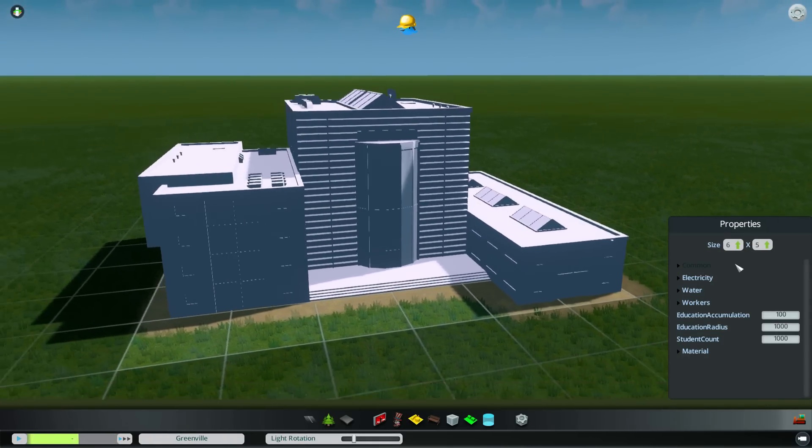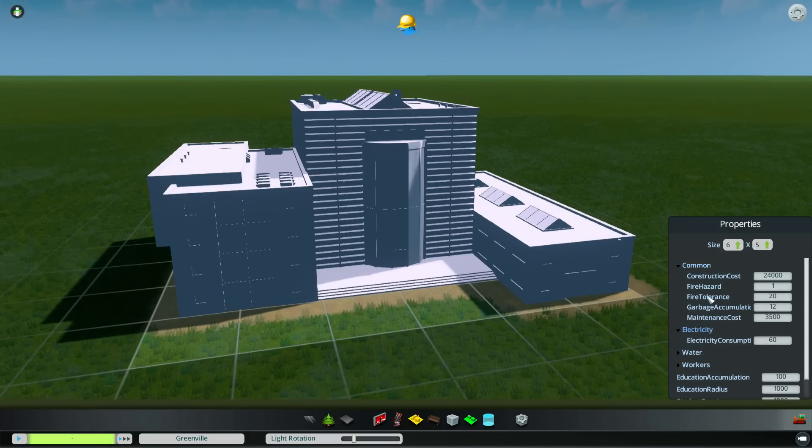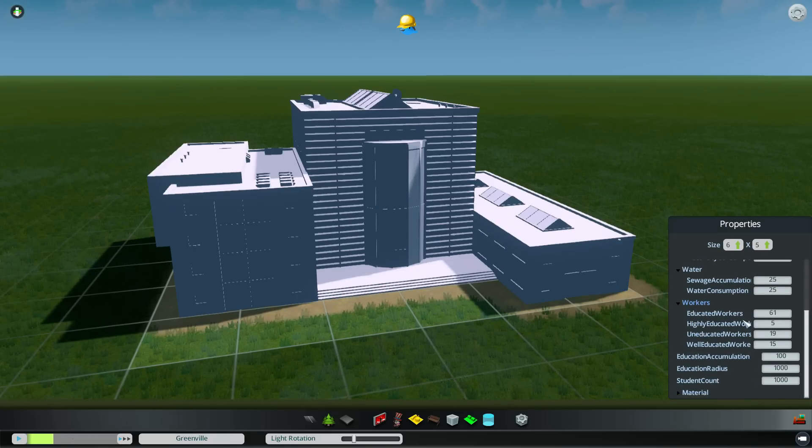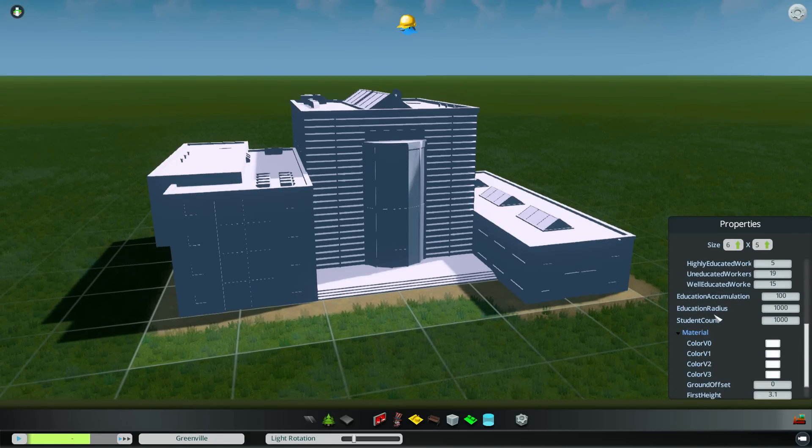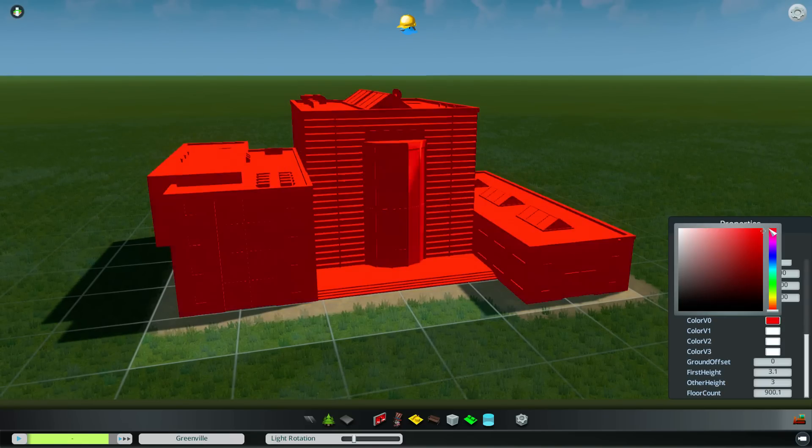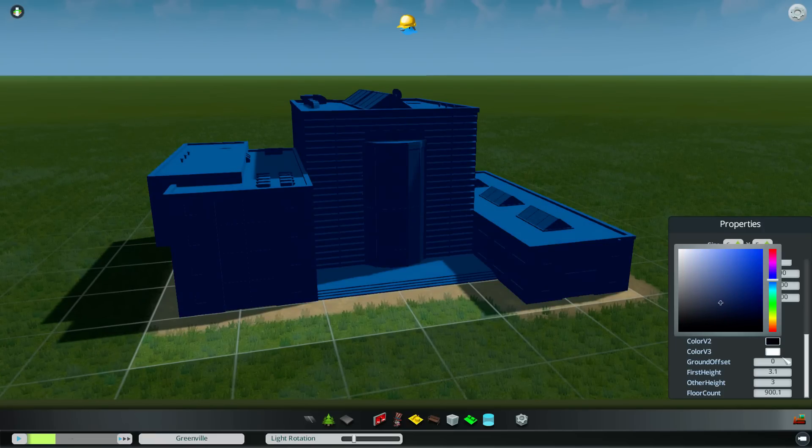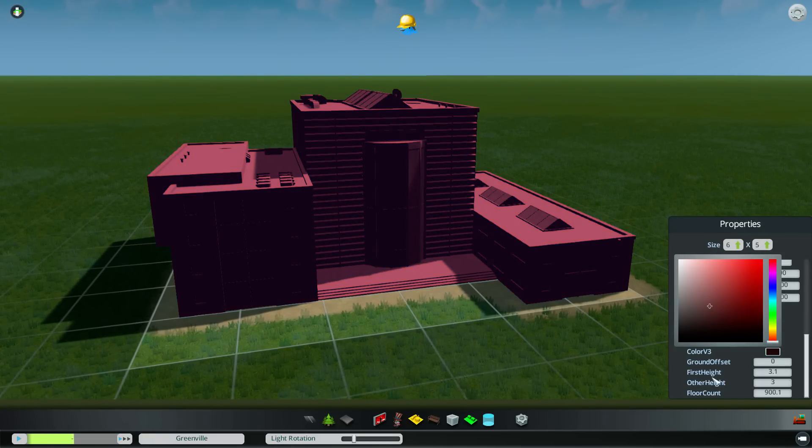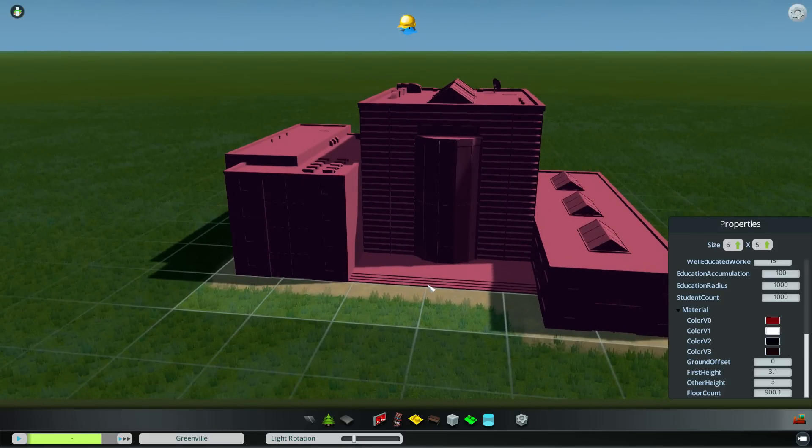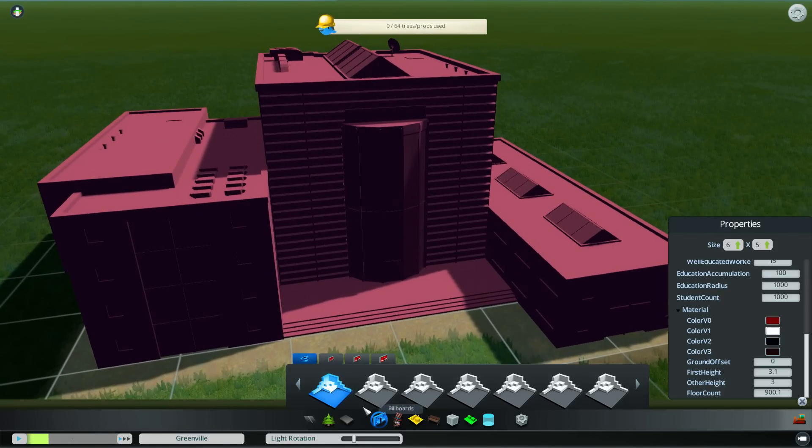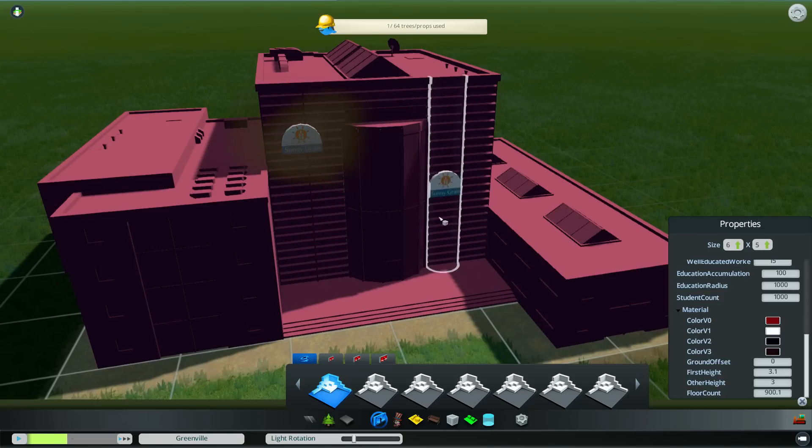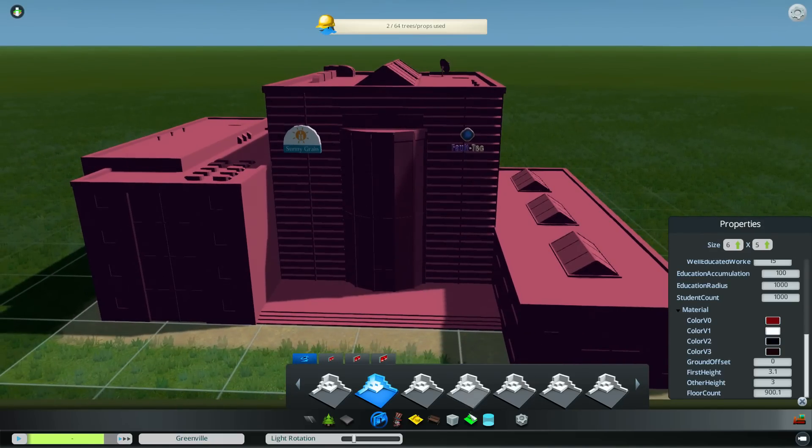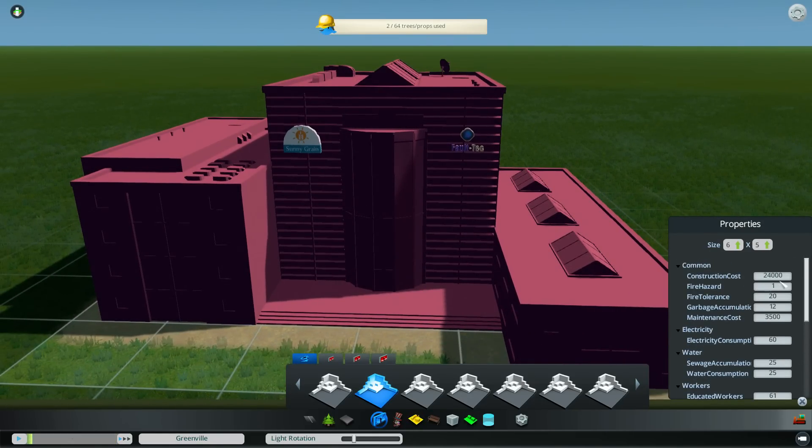So we've got some properties over here. We can define how expensive it is to build, how much electricity it uses, how much water it uses, what kind of workers it needs to be fully efficient. The education accumulation. And I think these, yeah, the colors of the building. Color one, two, three, and depending on what kind of material gets applied, they'll get combined in different ways. But not only that, we can add some decorations. Like for example, we can add in some billboards. So one there and one there. Now this is a corporate sponsored school, for example.